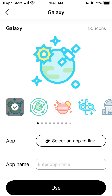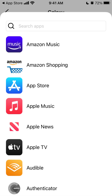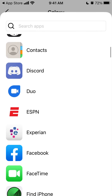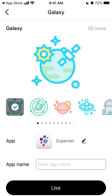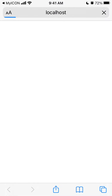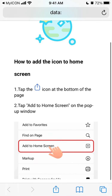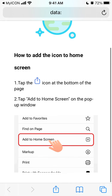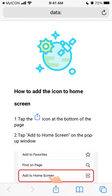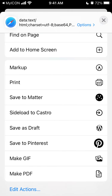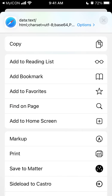If you want to use a specific icon, you can select a specific app from all your apps, select the one you want, and tap 'Use'. To apply it, tap the share icon at the bottom of the page, then tap 'Add to Home Screen' from the pop-up window.